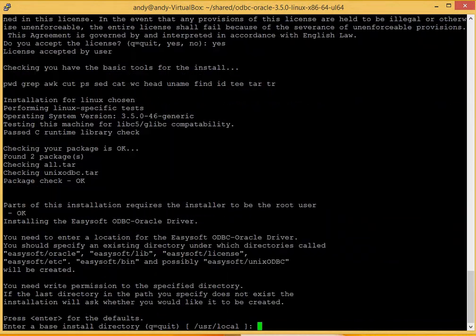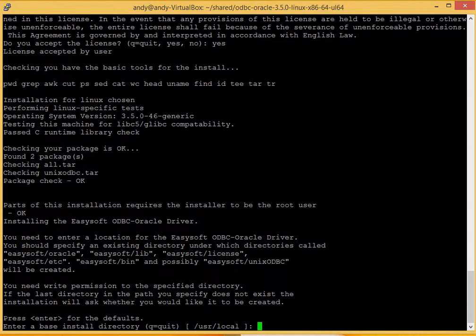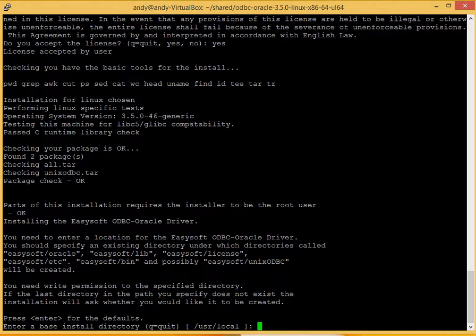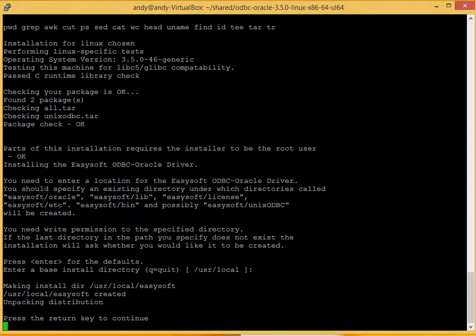The software then does a quick check to ensure that all the basic tools are needed for installation. It also reminds you that you'll need a location for installation, and you'll need write permissions to that directory. Now we recommend you simply accept the default locations for this. So you just press return.